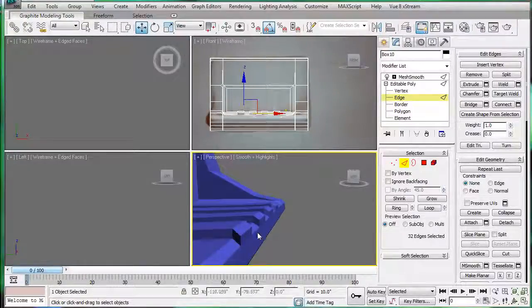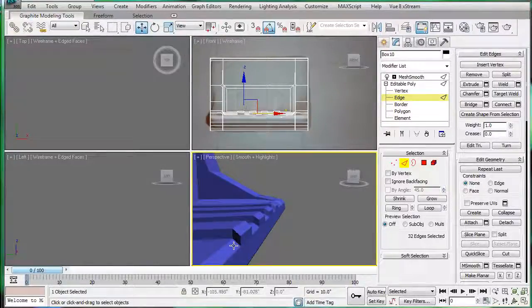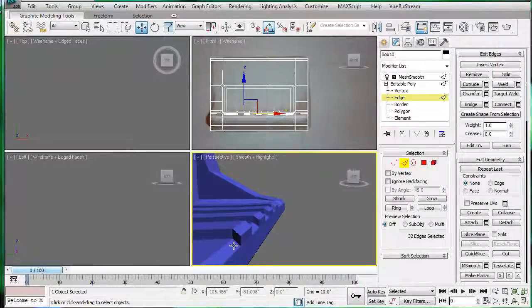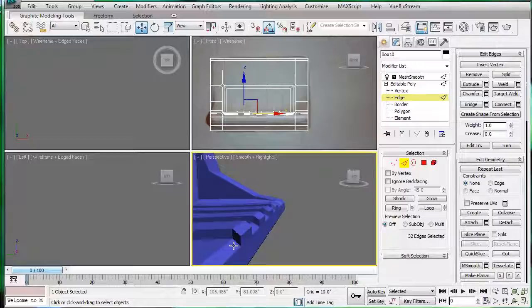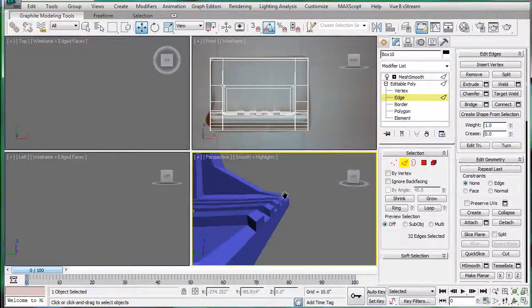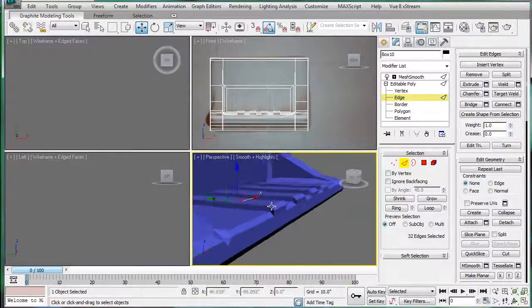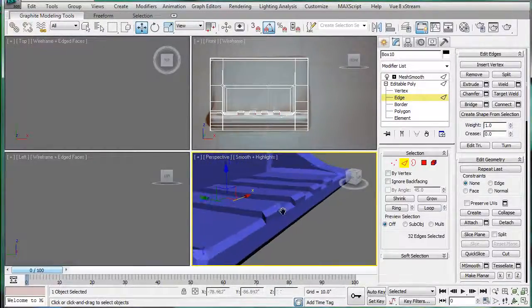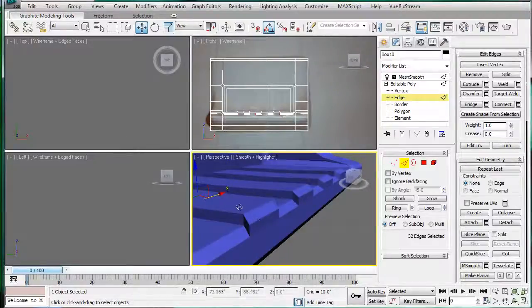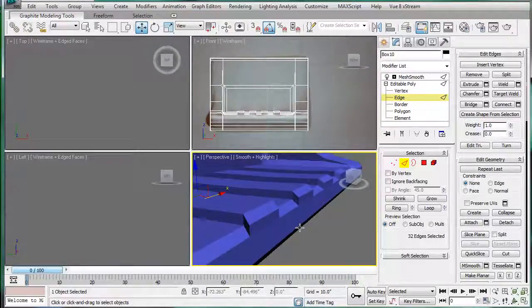This is EternalBlade and welcome to part 27 of the bathroom tutorial. We're going to start off by... I'm trying to fix this little mesh move thing we have going on here.